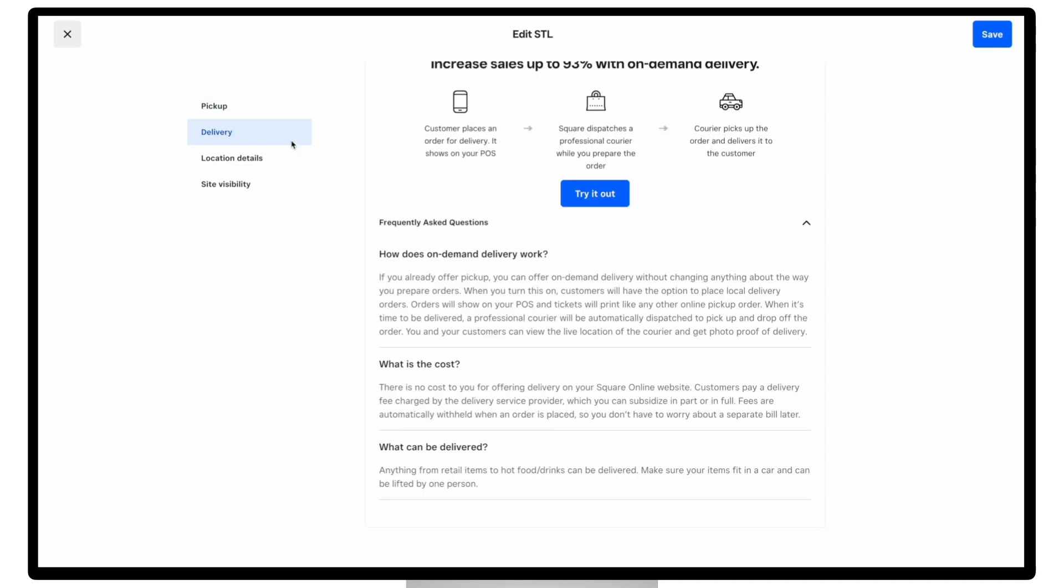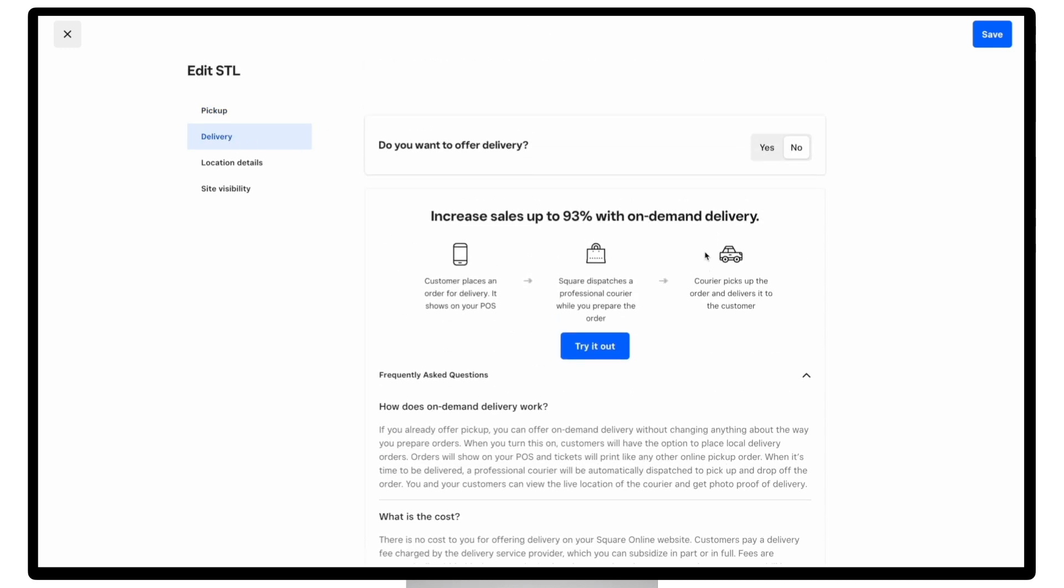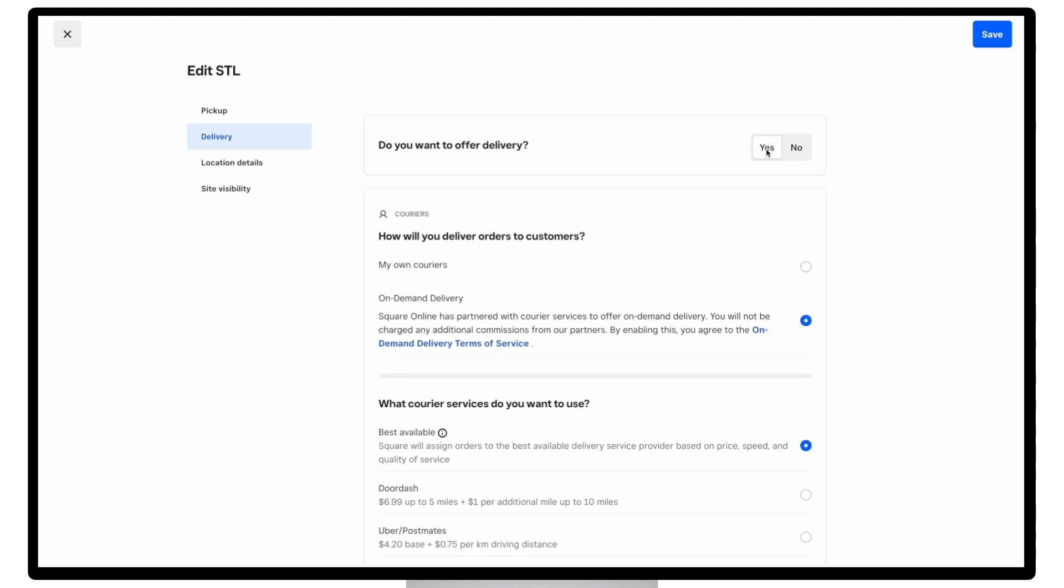And then under delivery, the main thing you'll need to decide is how you want to deliver orders to your customers, whether that's using your own delivery drivers or using one of our third-party courier services like DoorDash and Uber, also known as on-demand delivery.